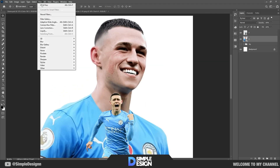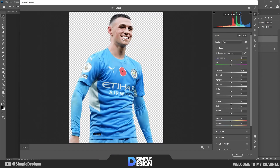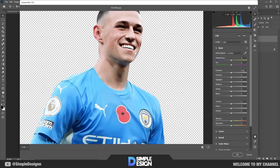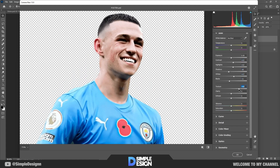First, select the character layer and open the camera raw panel. We will adjust the parameters from top to bottom, basically just increasing the contrast between light and shadow. You can refer to how I do it.